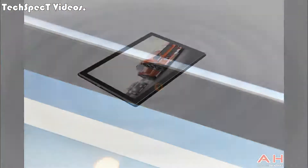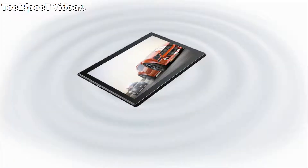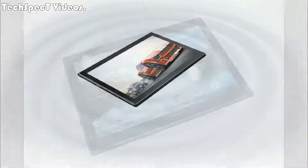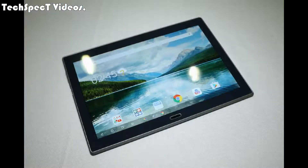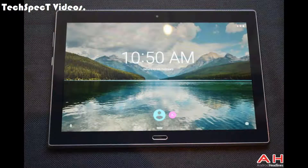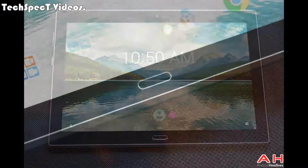Available as Wi-Fi only and Wi-Fi plus LTE models. Display type: IPS LCD capacitive touchscreen, 16M colors. Size: 10.1 inches, approximately 69.2% screen-to-body ratio. Resolution: 1200 x 1920 pixels, approximately 224 pixels per inch pixel density. Multi-Touch.